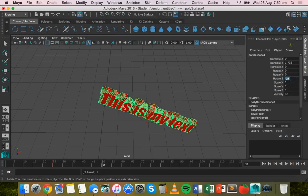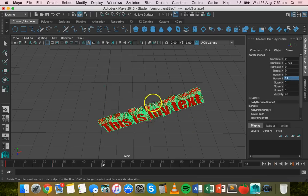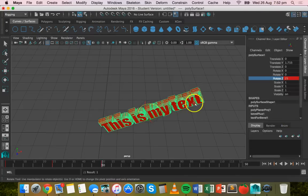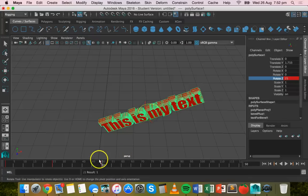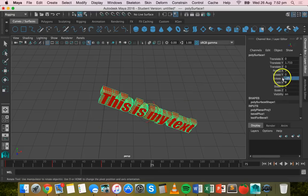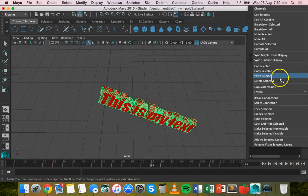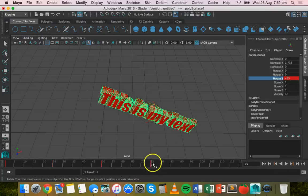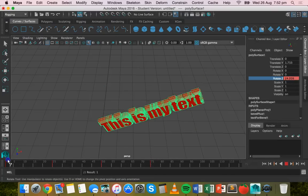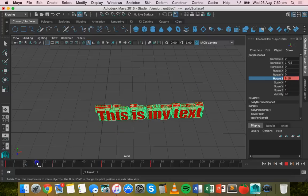So every 25 frames I'm just going to change it from 25 to minus 25 and back, and then key select the Z axis rotation. So on the 75th frame now I'll go minus 25, enter, and key select that as well.